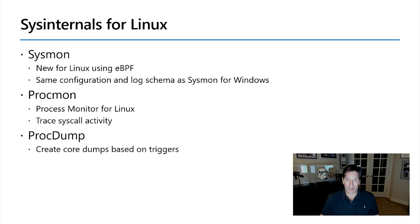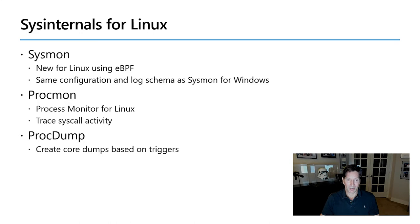The first one is ProcDump there at the bottom. It creates the same kind of principles. Creates process dumps based off trigger information. Then Process Monitor, which is something new we're releasing. Process Monitor activity for Linux. Capturing system calls, letting you do the same kind of filtering you can for Windows but aimed at console interfaces. And then finally, Sysmon for Linux.